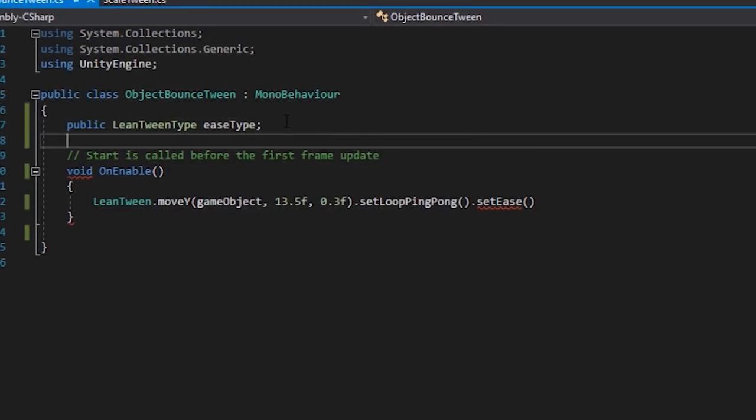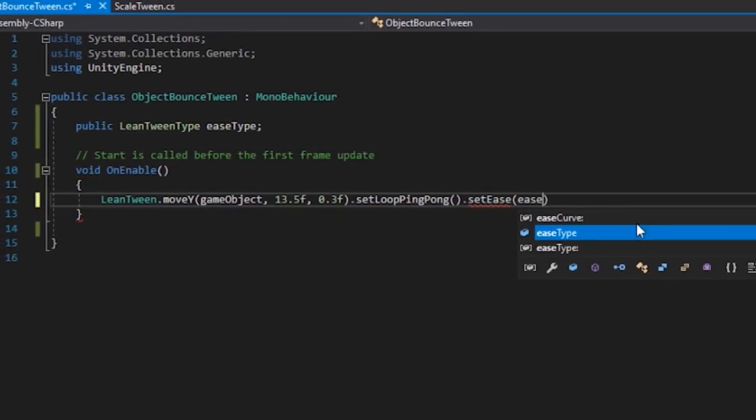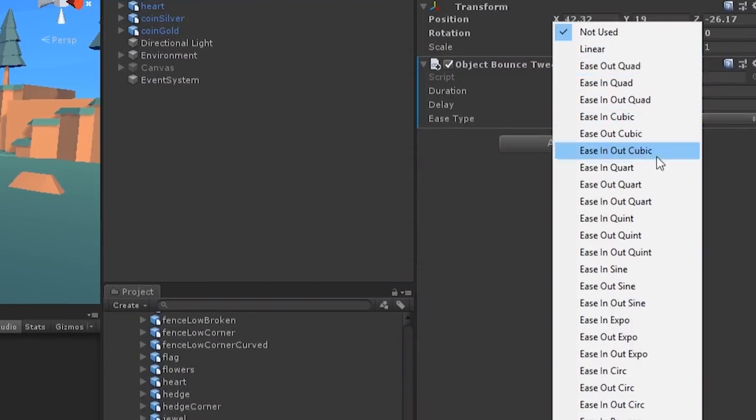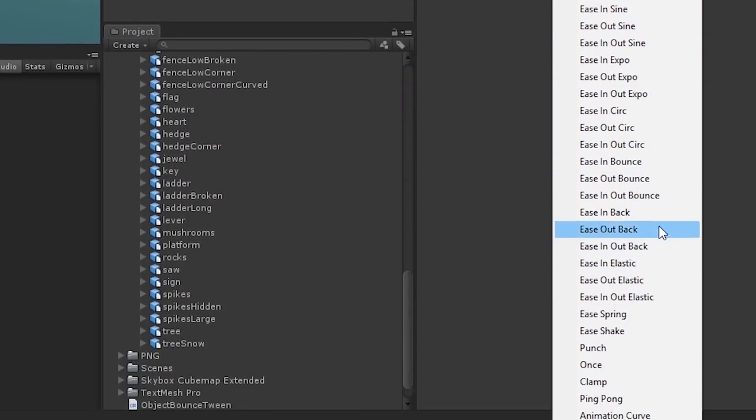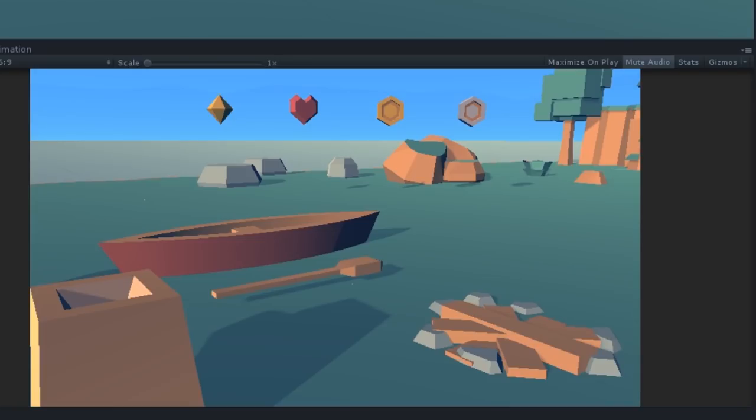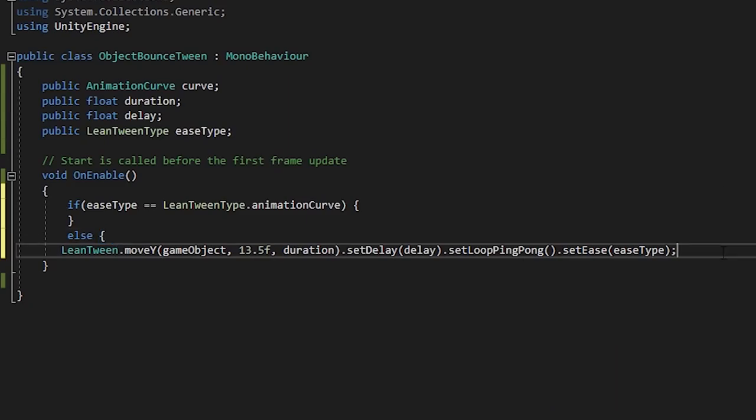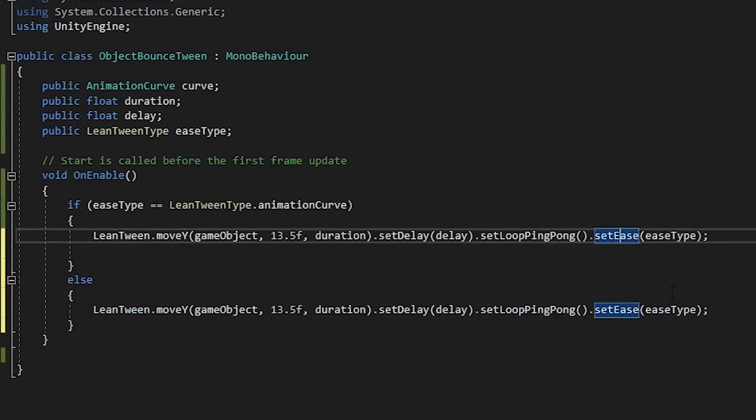In Leantween, we can set an ease type, so let's set a few different ones on our objects. We can also define a custom curve if these aren't good enough.